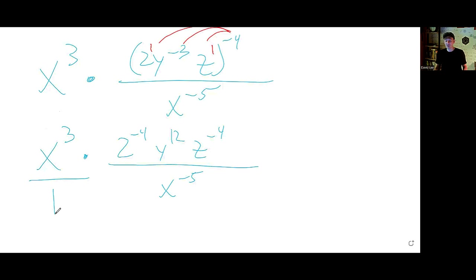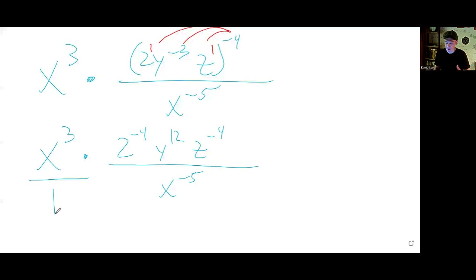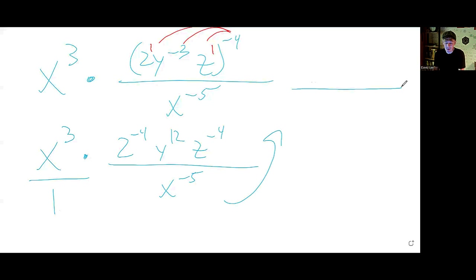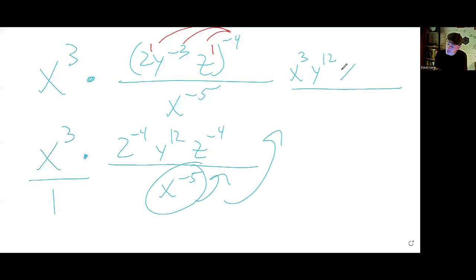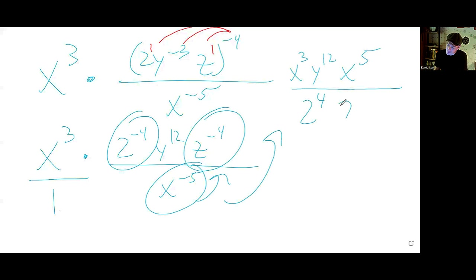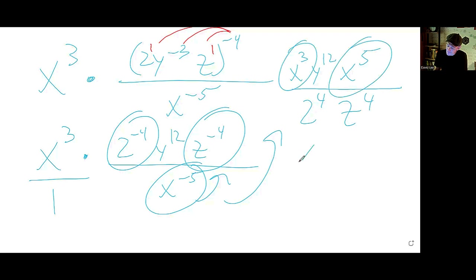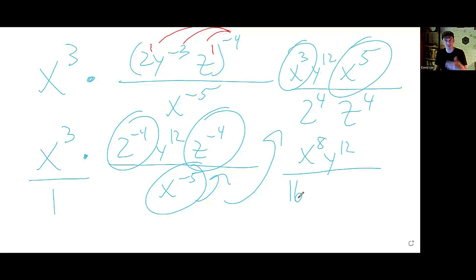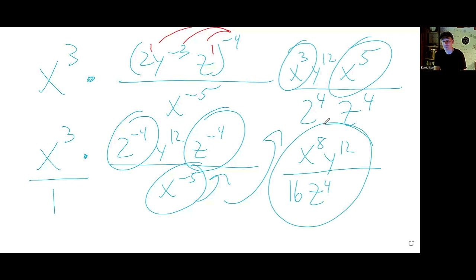Now make movements: anything with a negative power, move it to the other location. x cubed stays on top, y to the 12 stays on top, x to the minus 5 goes upstairs becoming positive, 2 to the minus 4 goes to the bottom with positive 4, z to the minus 4 goes to the bottom with positive 4. Collect: x cubed times x to the 5 gives x to the 8 on top. y to the 12 stays. Bottom has 2 to the 4 (which is 16) and z to the 4. That is the final answer for 4a.